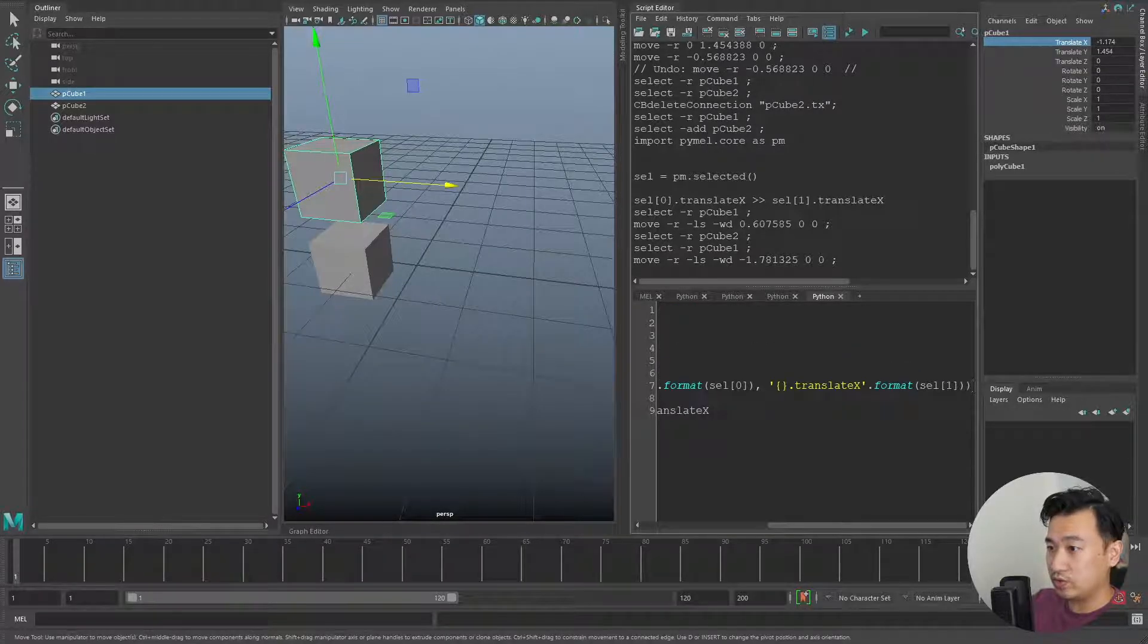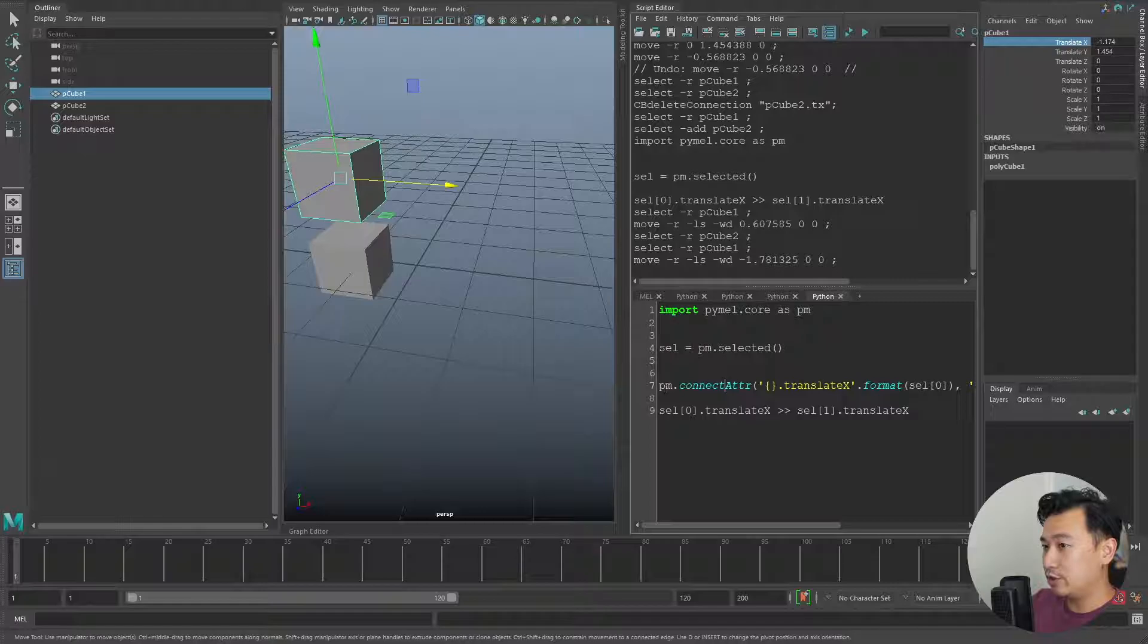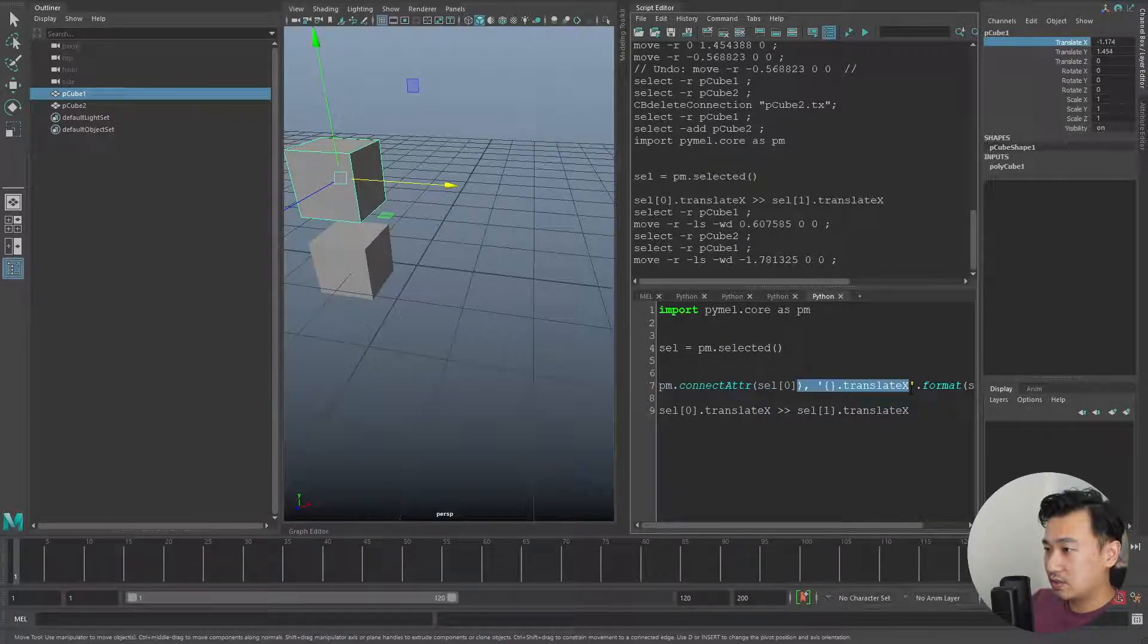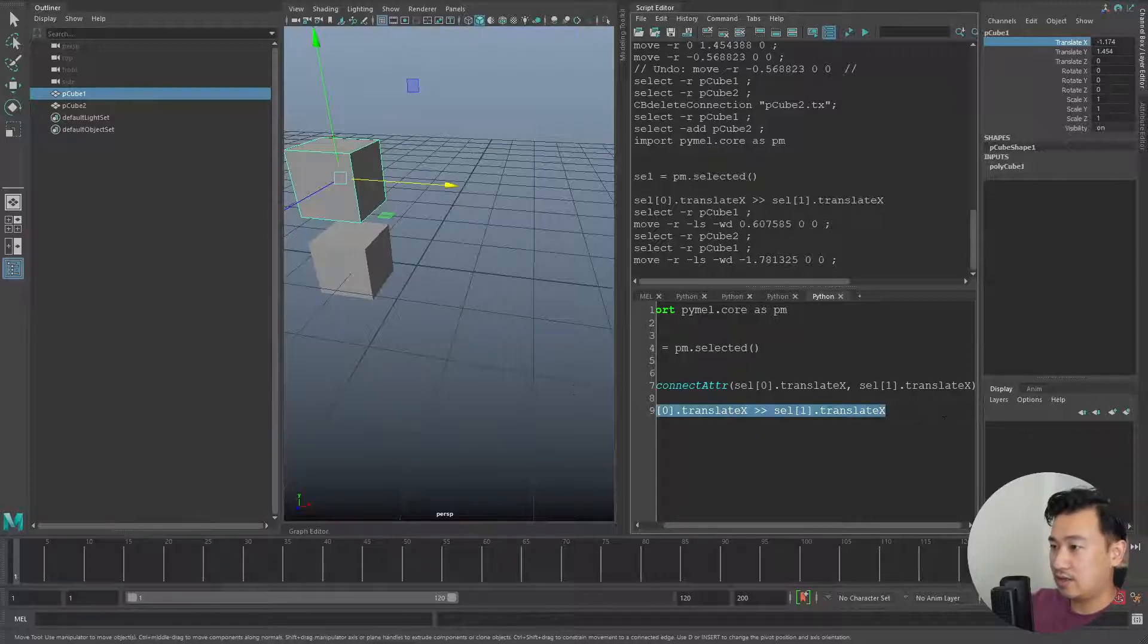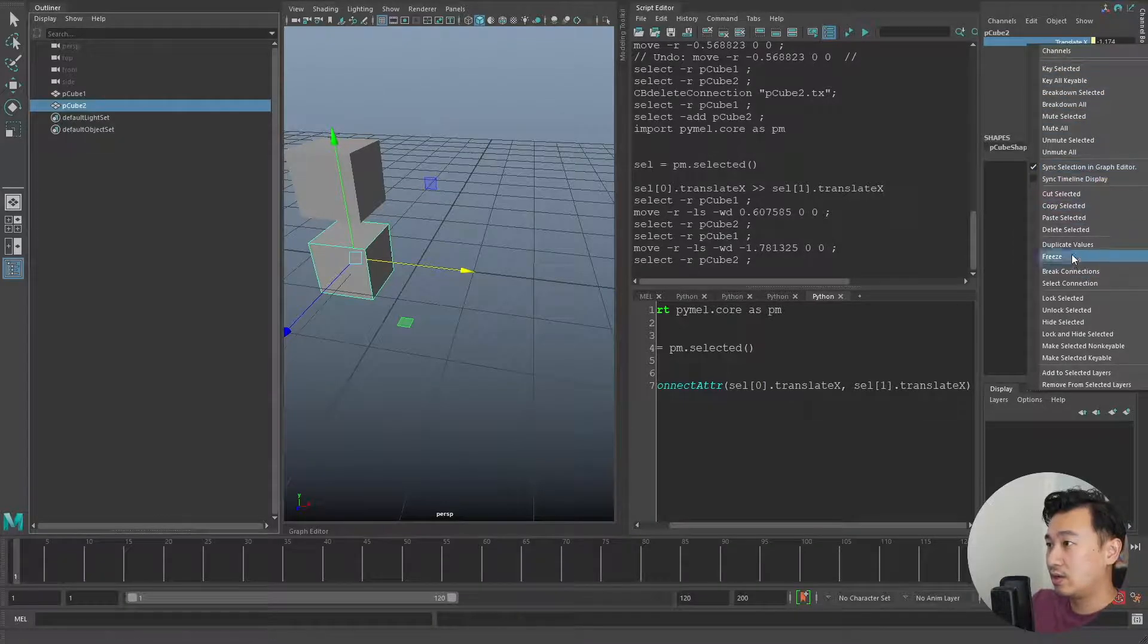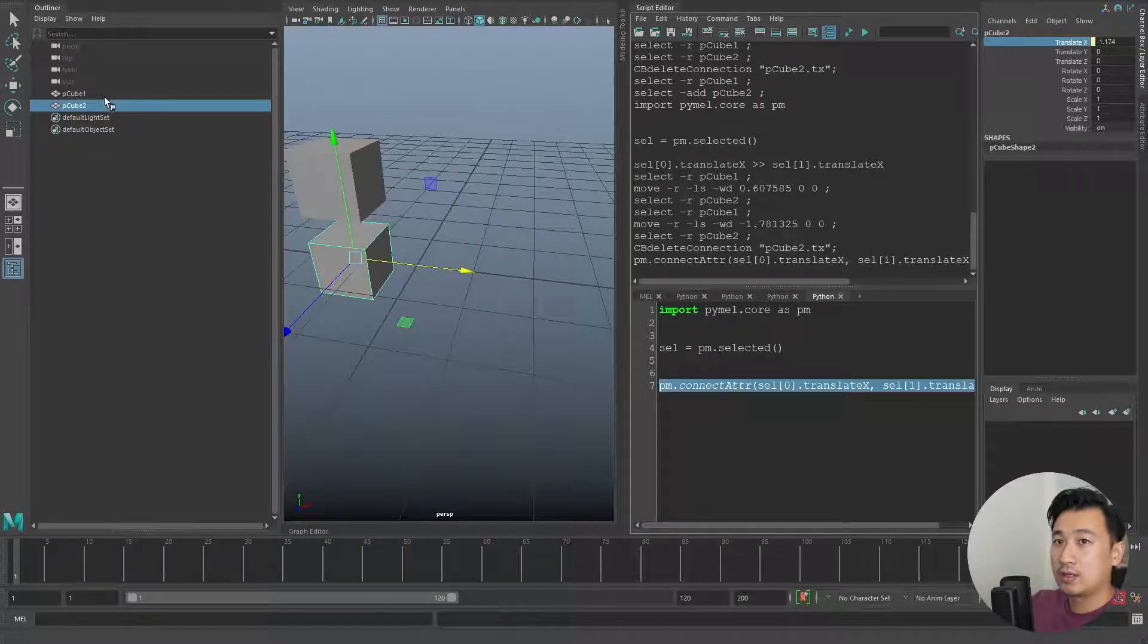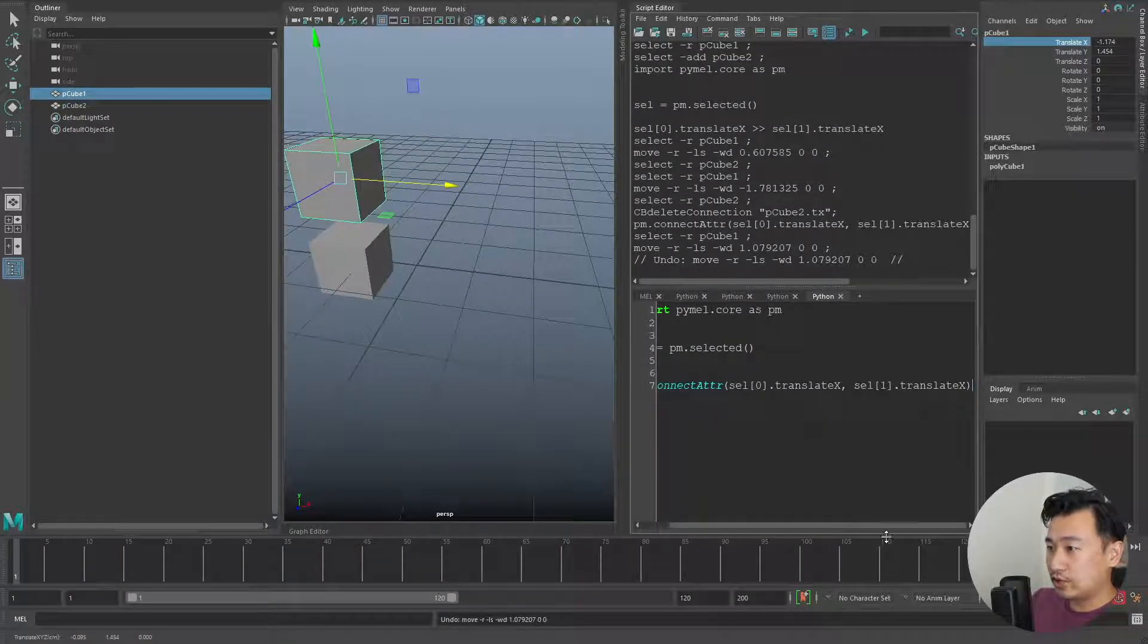I think this is far more readable than whatever was going on up here. You can see how much longer and the fact that we have to do all this strange string formatting if we were to do this in cmds. But PyMEL is also pretty cool in that we don't actually need to do the string formatting. We can still use this connectAttr attribute, except we can just specify this translateX and then do .translateX there, and this will do the exact same thing. I can break connection like so and then I can run this. You can see our connection is created again.